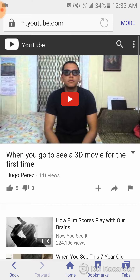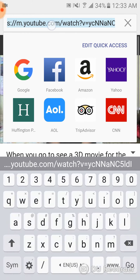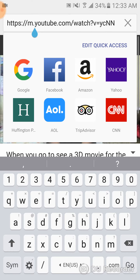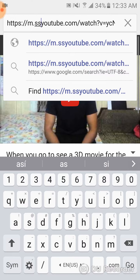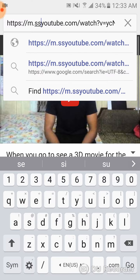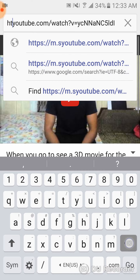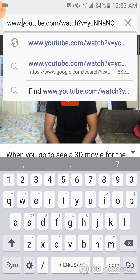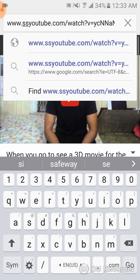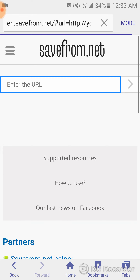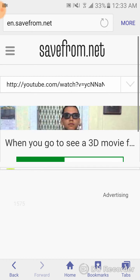After you have clicked on the video that you want to download, in the link between the 'that' and the 'y' you're gonna write 'ss'. This applies whether your link starts with 'youtu.be' or 'www.youtube.com' — in both cases, insert 'ss' between the 'that' and the 'y', then go to that page.